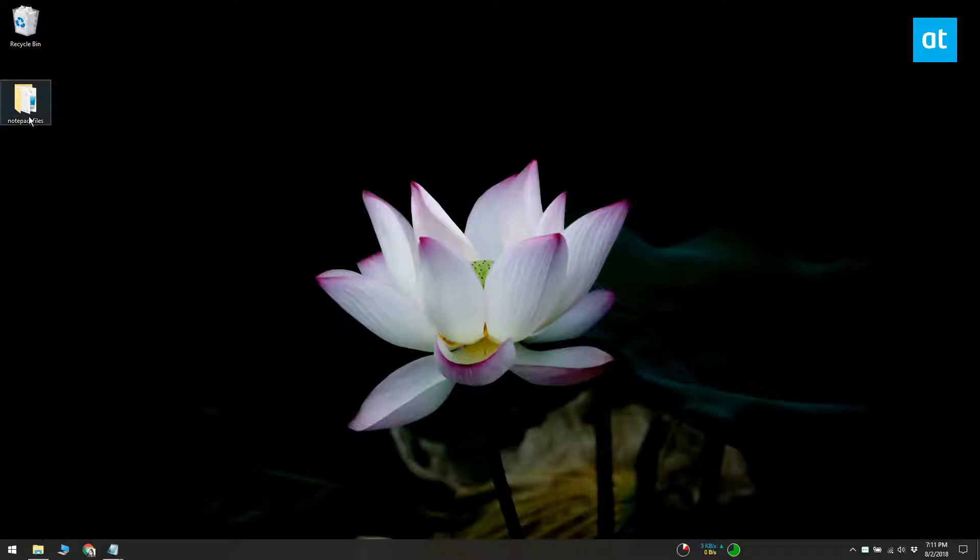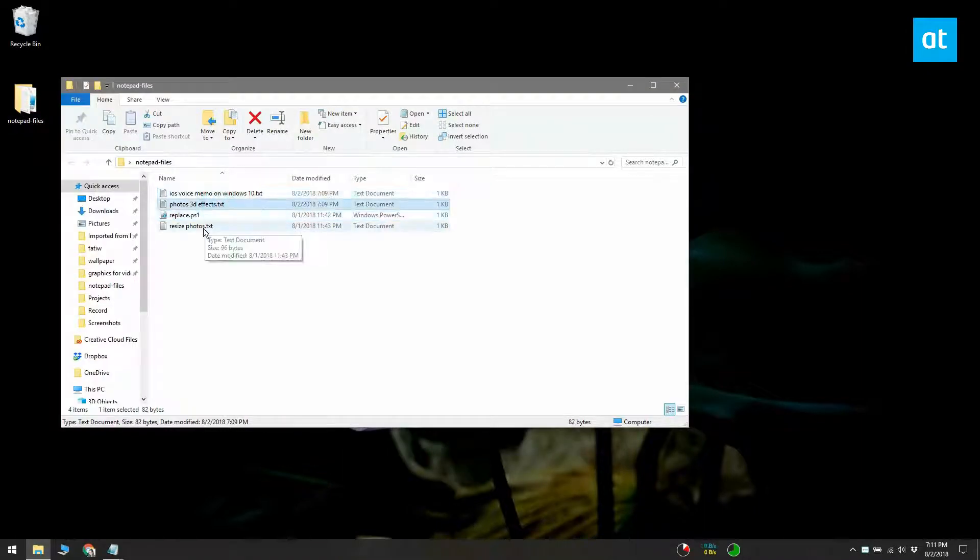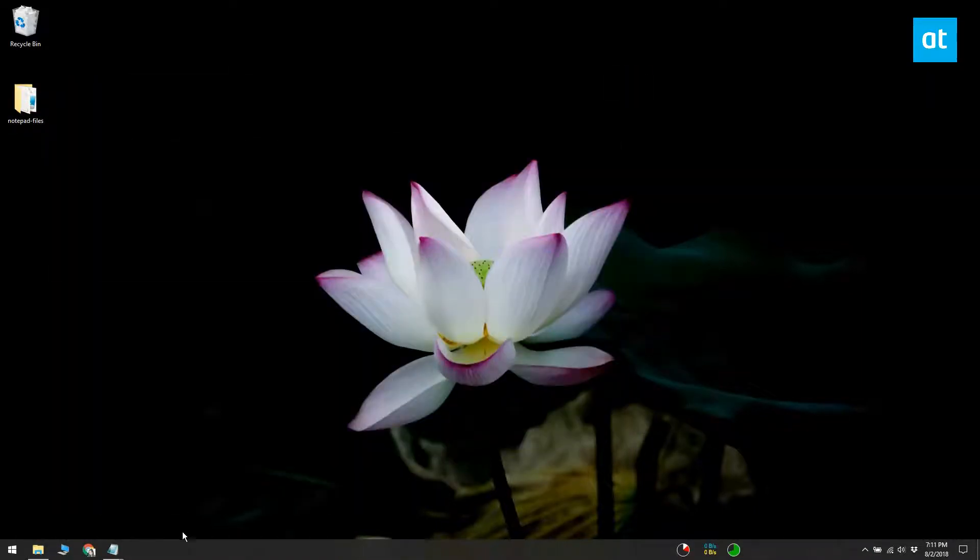First, you need to put all your text files in the same folder. The script will examine only one directory when it runs and not your entire system, which is why you need all the files to be in one place.